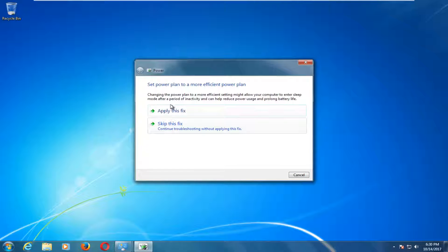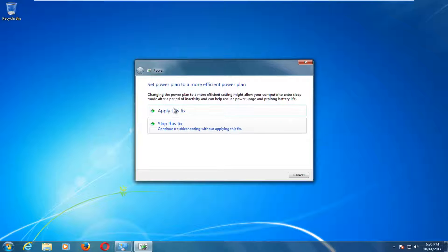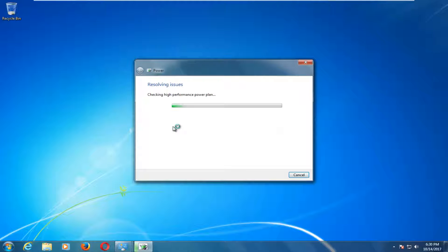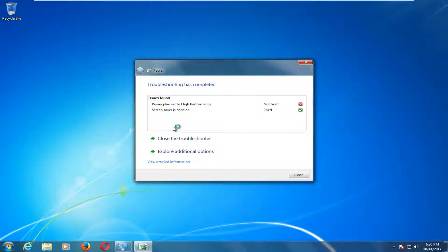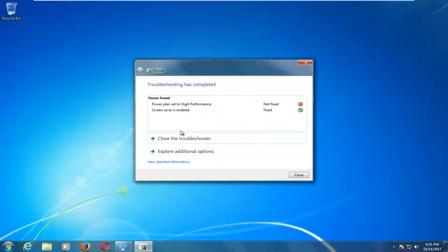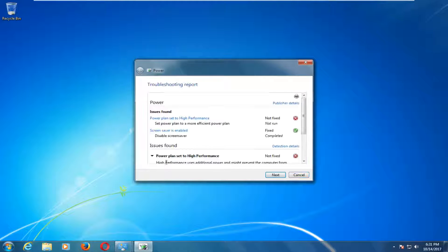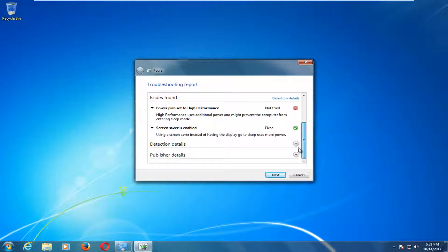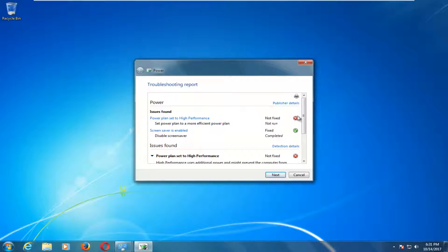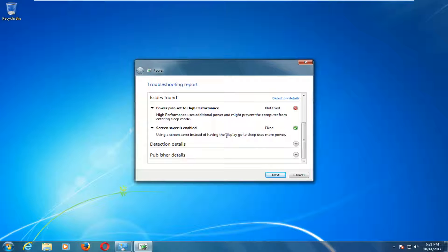Along the way, you might be prompted to make some changes to your settings. You can apply the fixes, which I'd recommend, or skip the fixes to see further steps. There will be a list of different issues that were found if any were detected, and you can also view detailed information by left clicking here to see additional information about what was scanned for, what was found, etc.